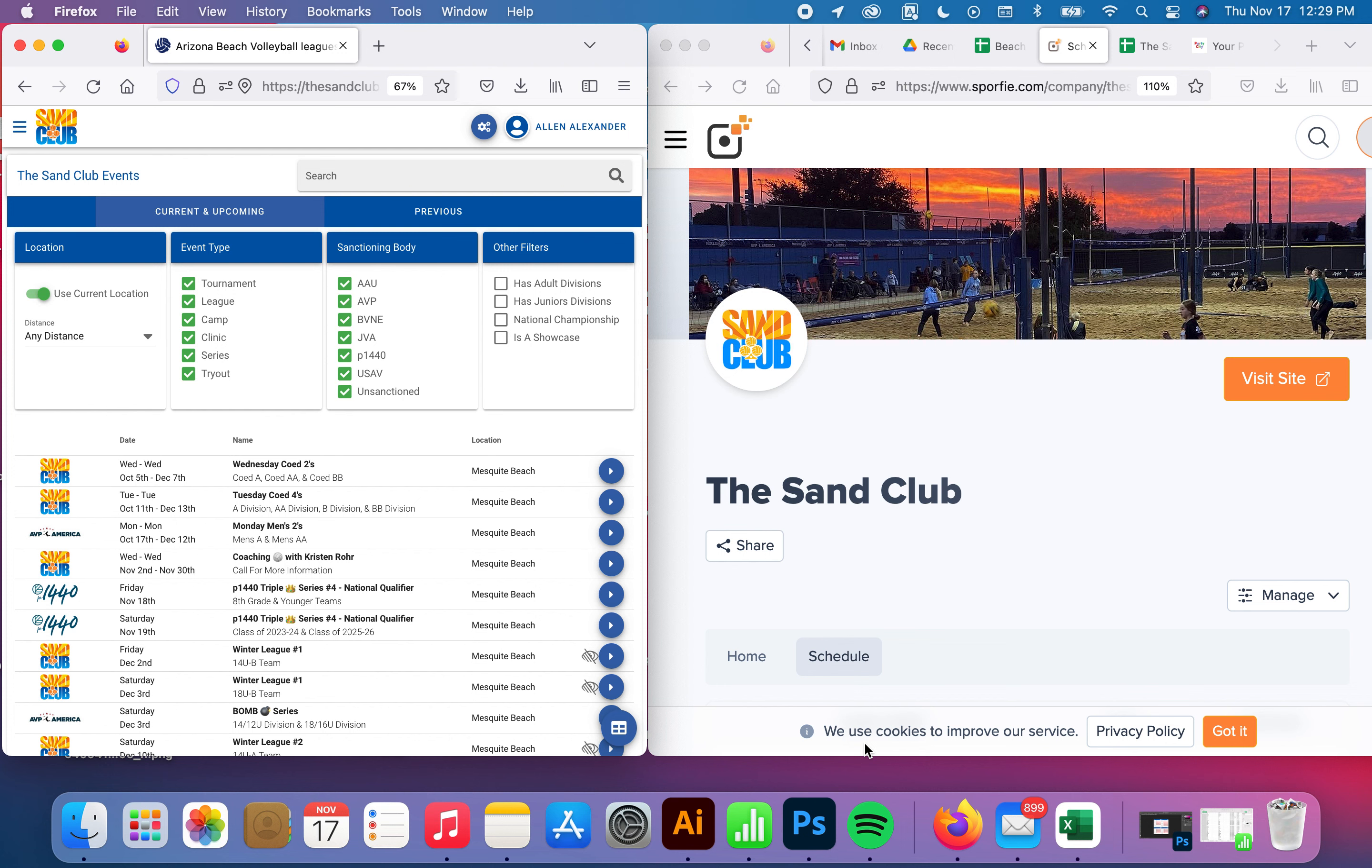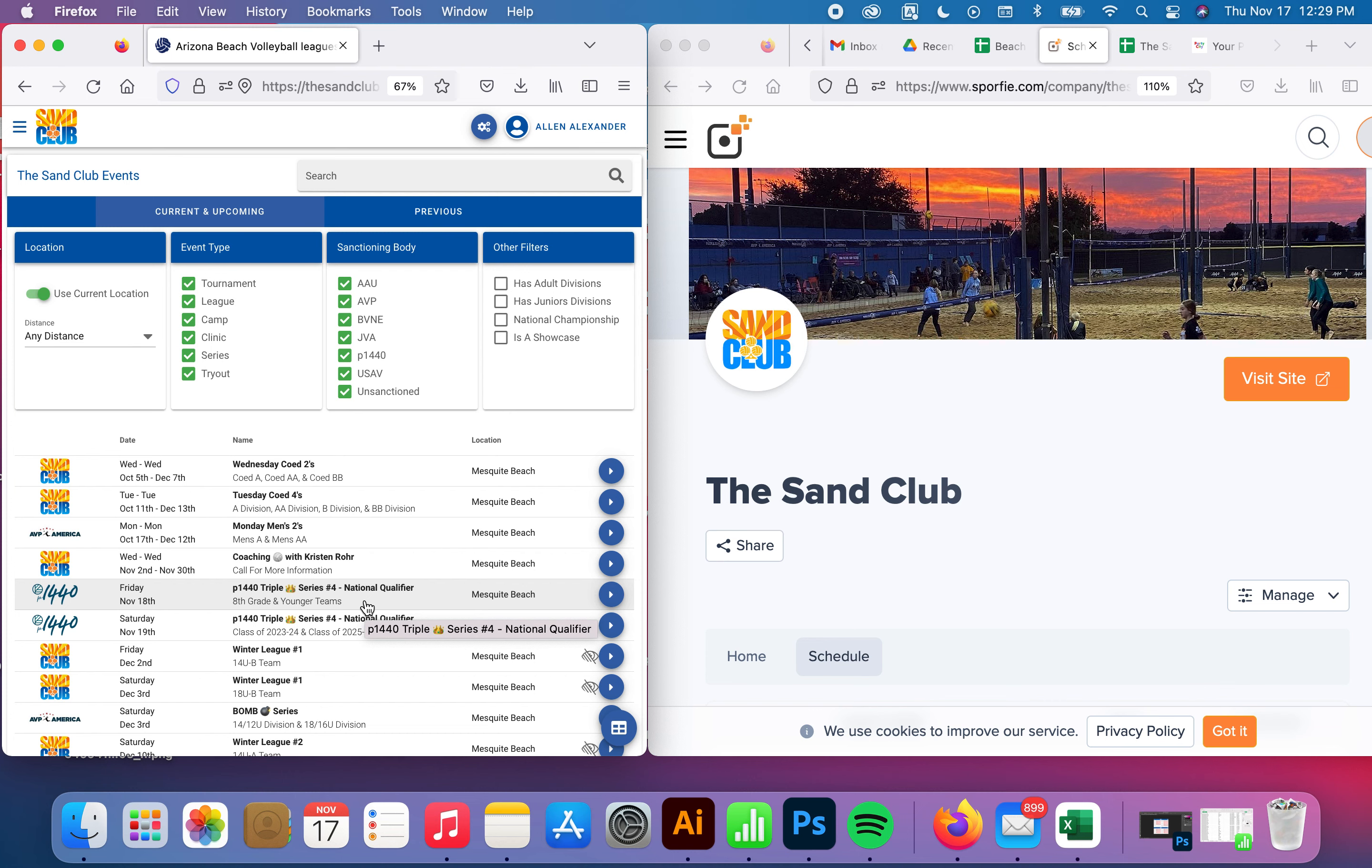This is Alan Alexander with The Sand Club. We are excited to share with you our live streaming showcase this weekend for our P1440 National Qualifier.